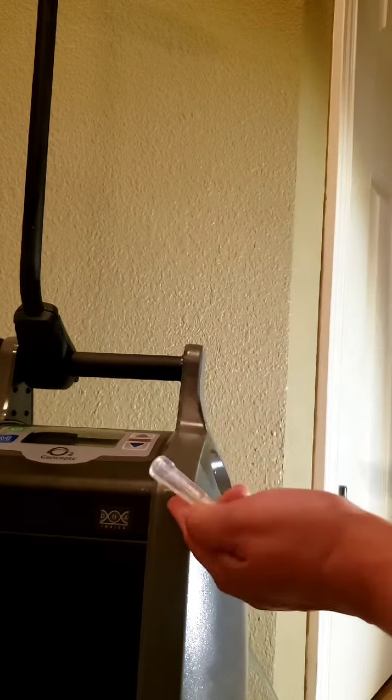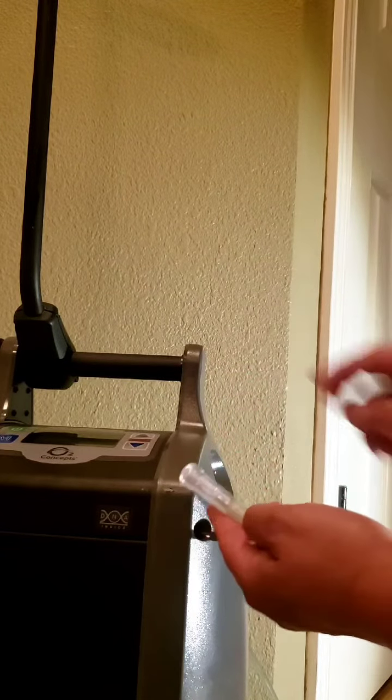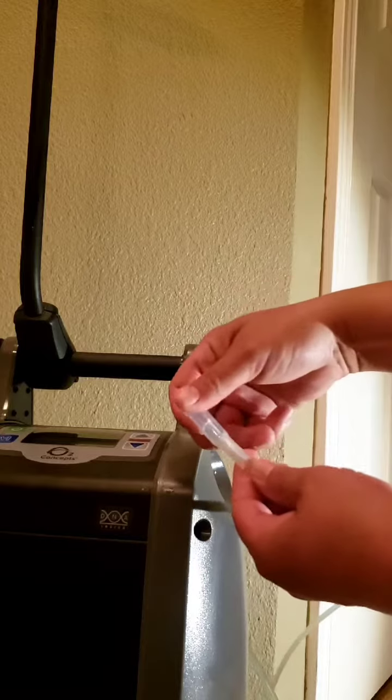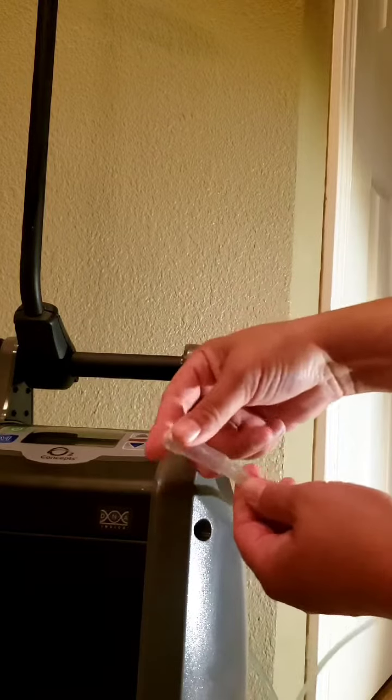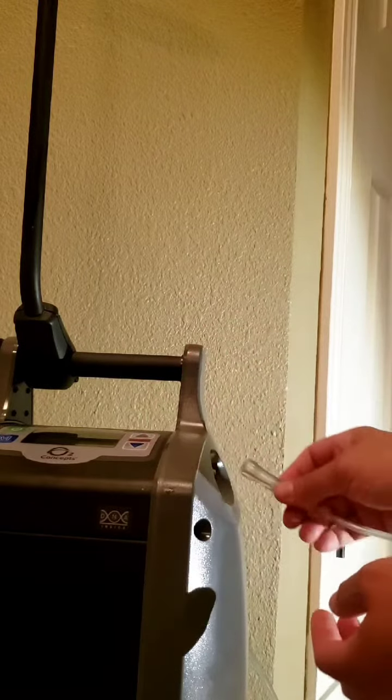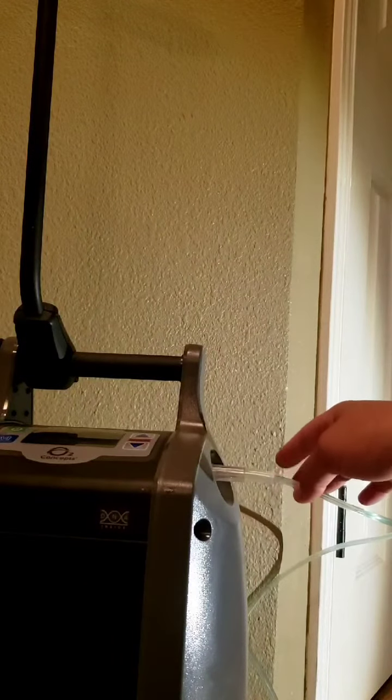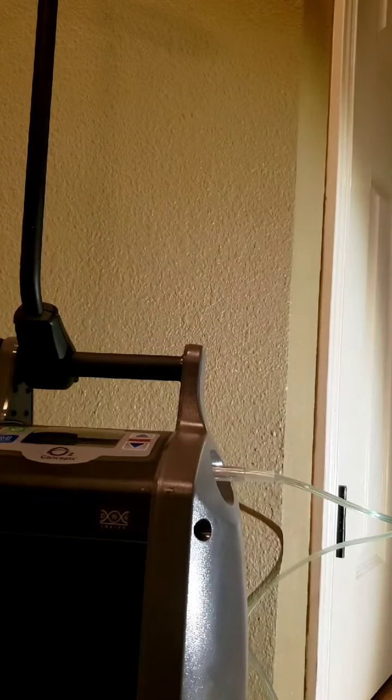snip the excess, your kink is gone, and you just reattach your tubing to the concentrator.